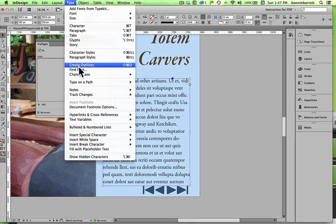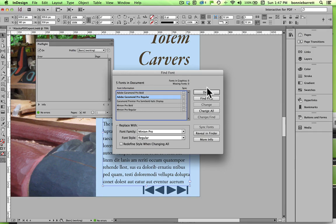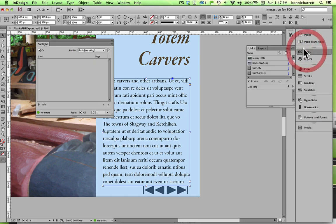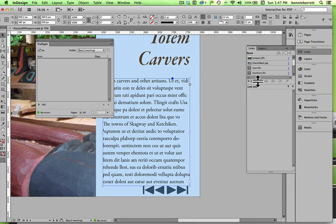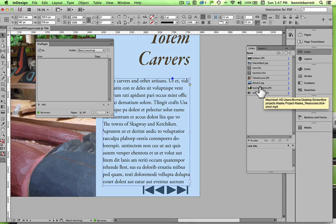Some of the other things you might want to check: do Find Font and see if you have any missing fonts. If you do, you can use this panel to substitute a font that you do have. We're fine here, we don't have that problem. And it's always a good idea to take a look at your links panel, because various interactive features such as sounds and videos are links just like a photograph, and you need to make sure that none of your links are missing.